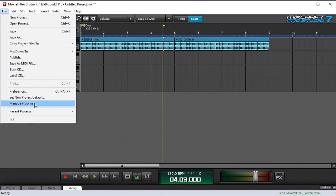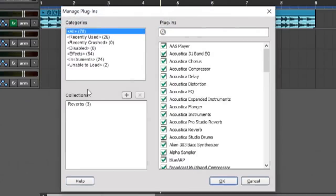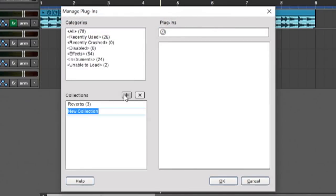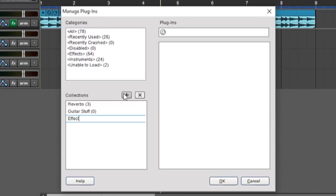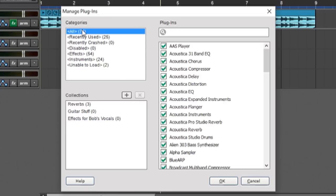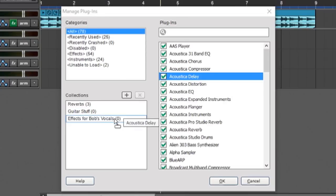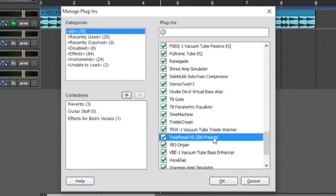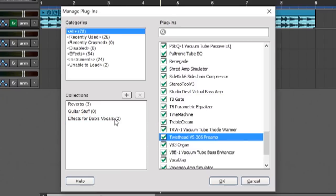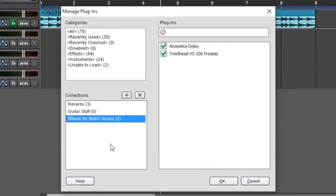Also keep in mind that your collections can be anything you want. It doesn't have to be a specific type of effect. It could be guitar stuff, or even effects for Bob's vocals. And you can mix any types of effects you like in there. You could say, hey, I like the Acoustica Delay on Bob, and I like the Twisthead VS206 preamp on Bob. And there they are in the collection.